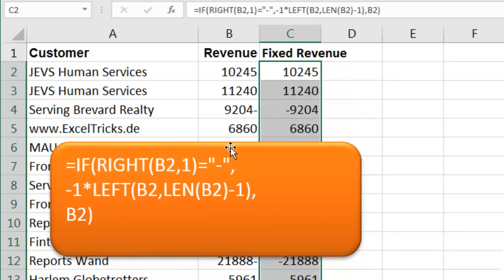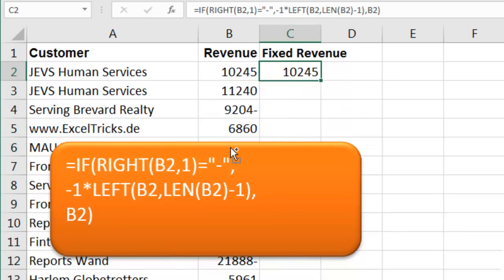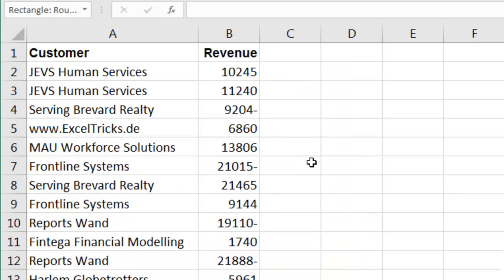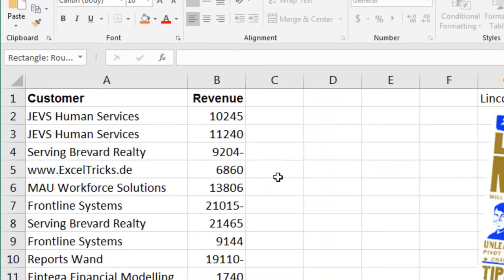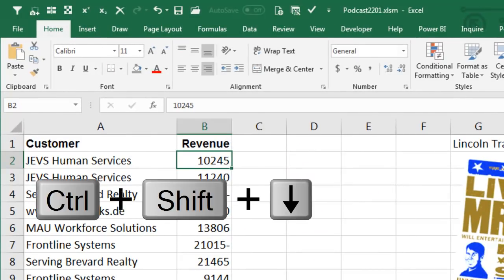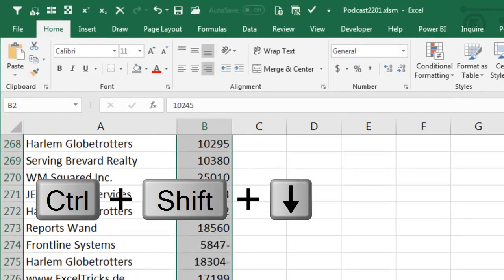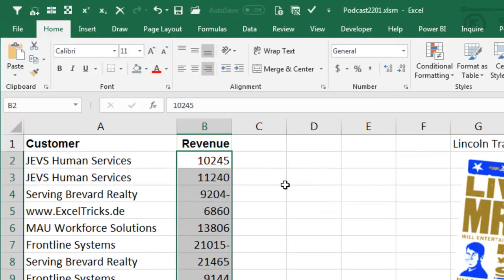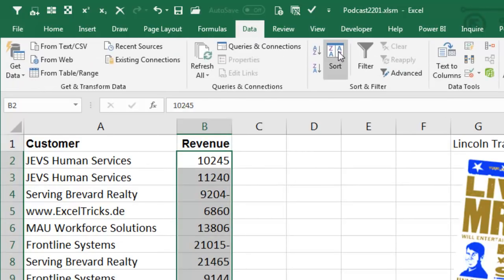Alright, so instead, I'm going to Undo and we're going to go with something building. So I start here in B2, Ctrl Shift Down Arrow, Ctrl Backspace, and go to Data, Text to Columns.